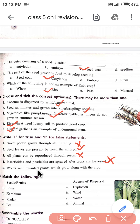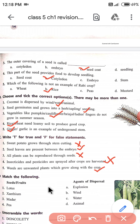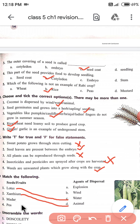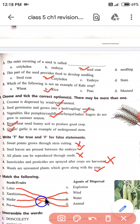Weeds are unwanted plants which grow along with the crops — यह सही है। Now matching: lotus is dispersed by water। Xanthium sticks to animal bodies and is dispersed by animals। Madar is dispersed by wind। Pea disperses by self-explosion।